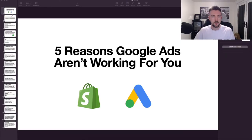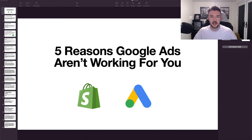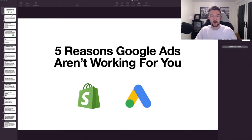The reason I'm making today's video is because I've received a lot of messages, especially over the last week, about people struggling with Google Ads and not seeing results. I've been in the same boat, and I'm sure everyone who runs Google Ads has. I'm going to share five things I look at and do with my sites and my Google Ads accounts to improve results.